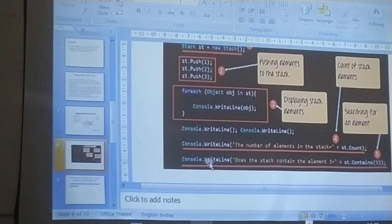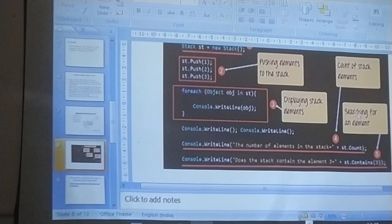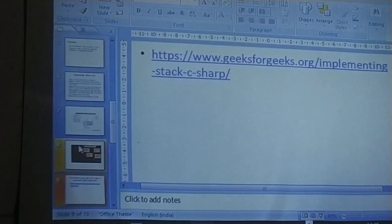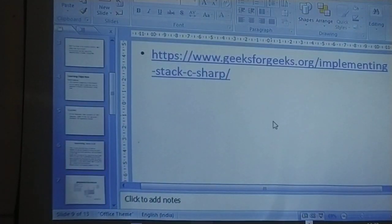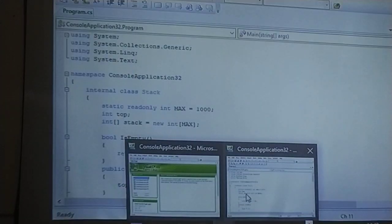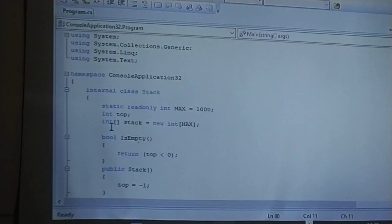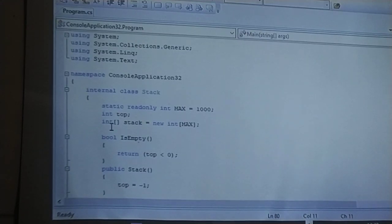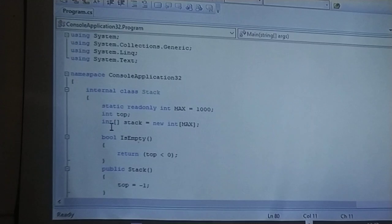You can count the number of elements inside the stack. The contains method will display the element which you are searching for. This is the program for inserting and removing elements.